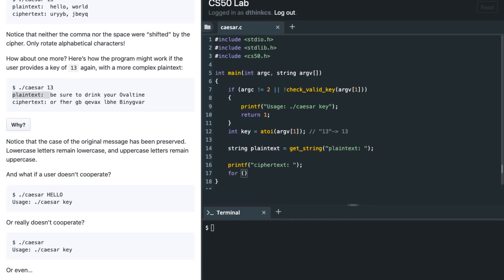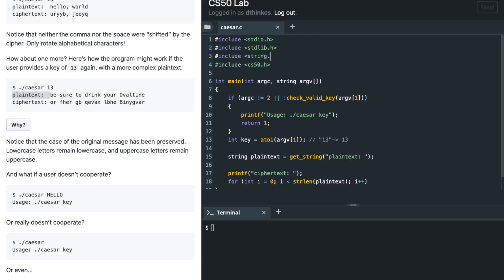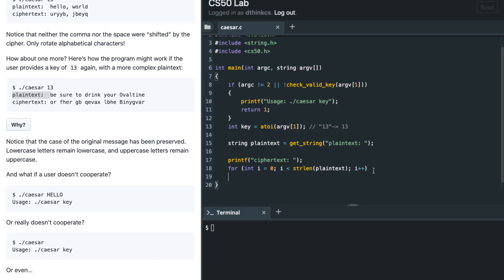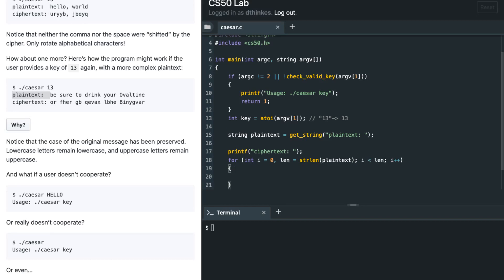Now I'll iterate over the plain text. Rather than calling strlen every iteration, a better approach is to define a variable called len, call strlen once from the string.h library, and then check if i is less than len with i++ each iteration. This avoids redundant length checks and is more efficient.